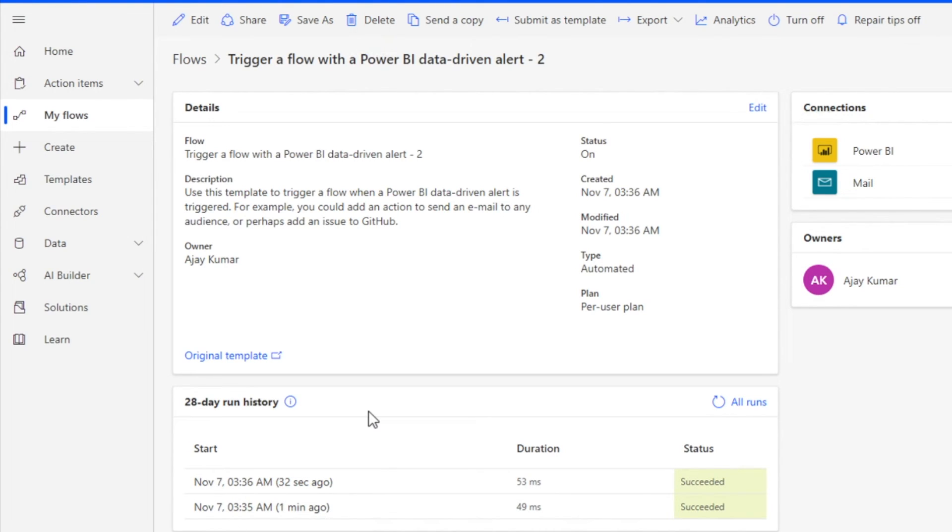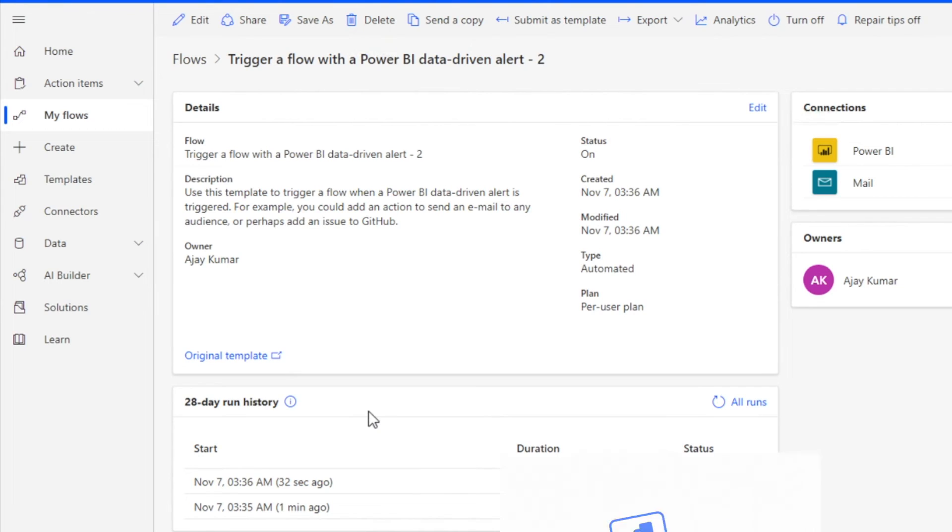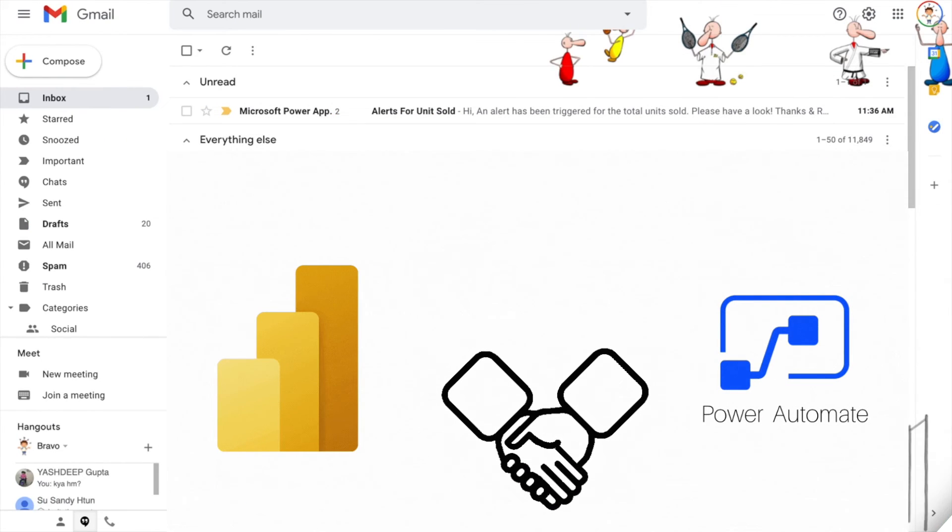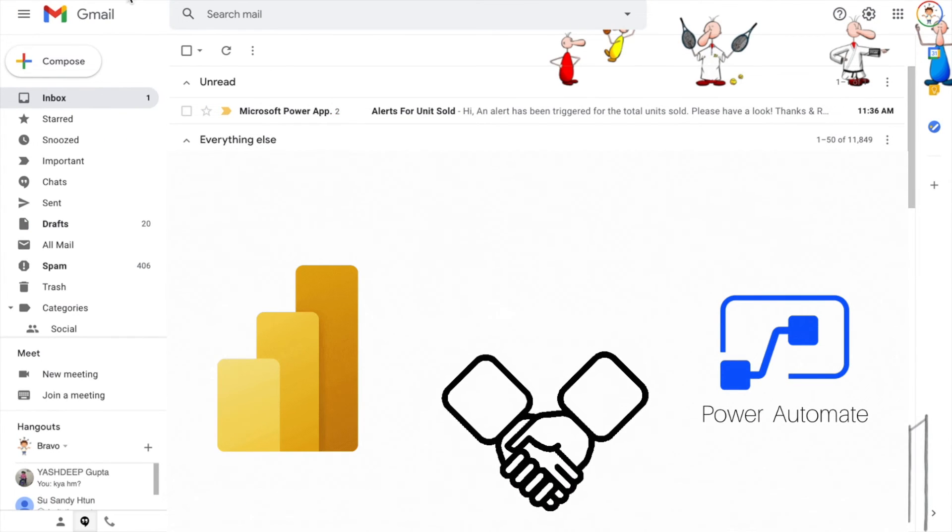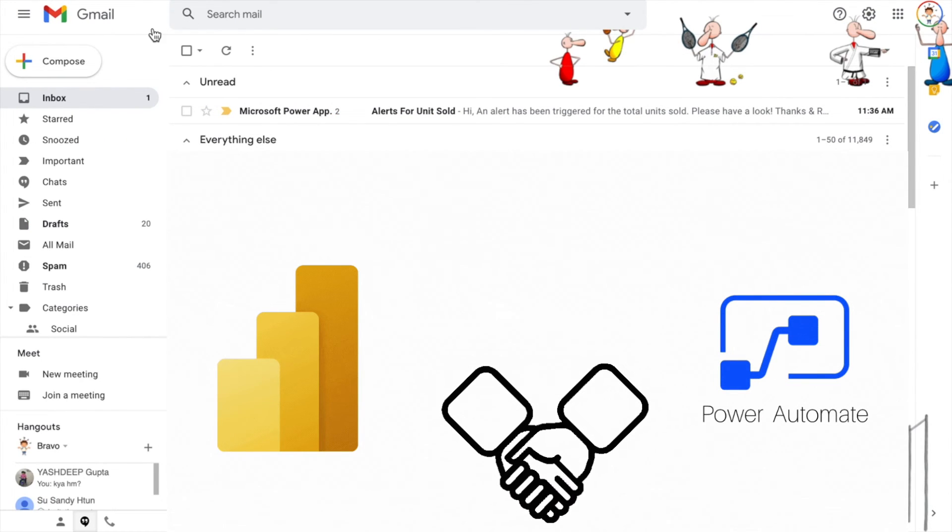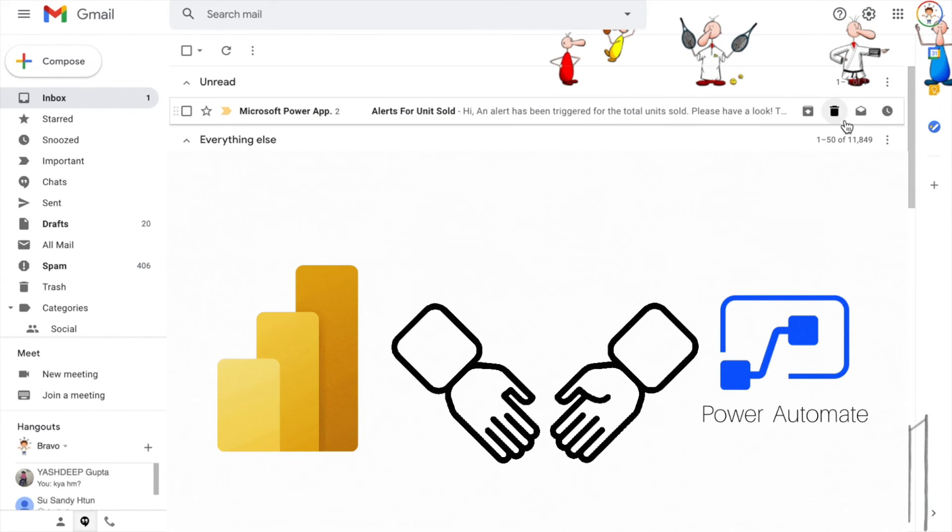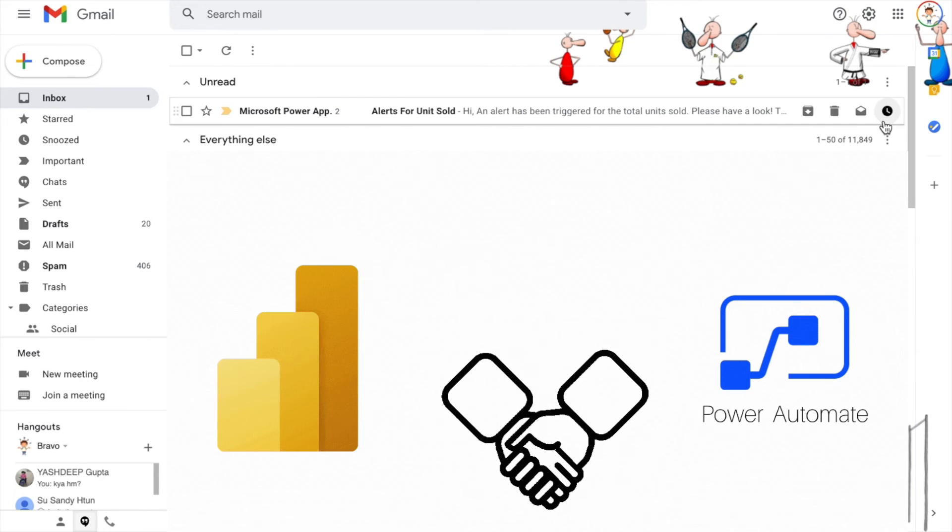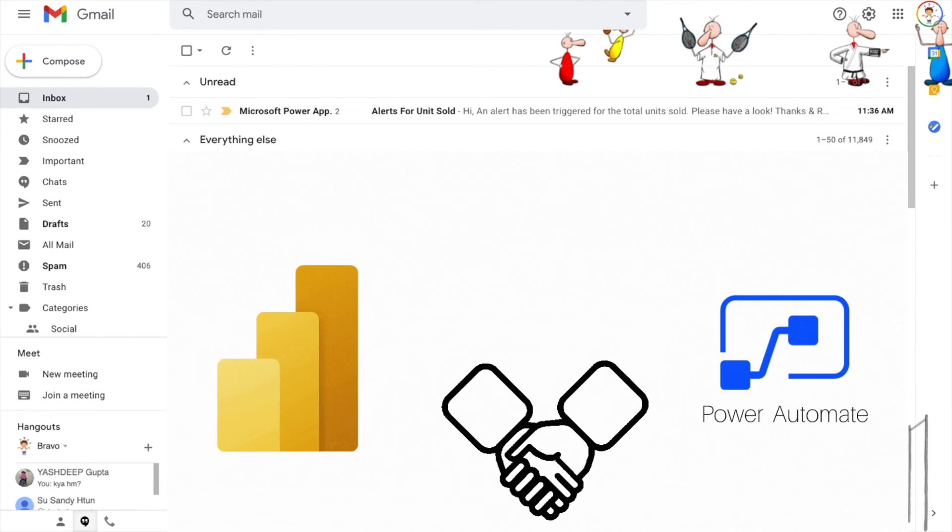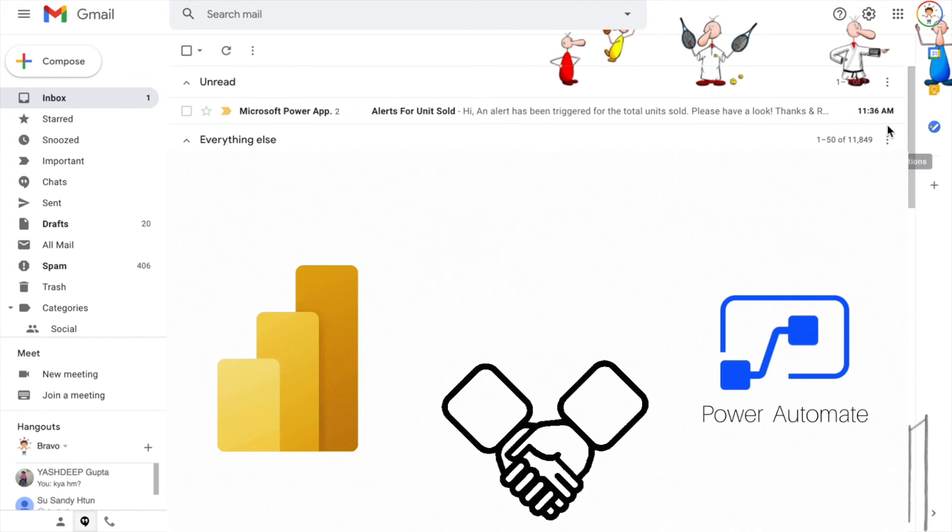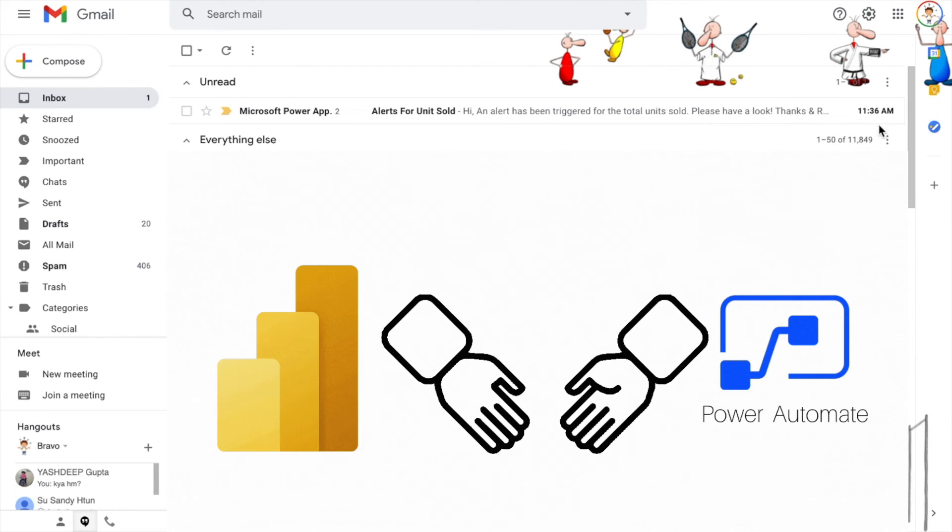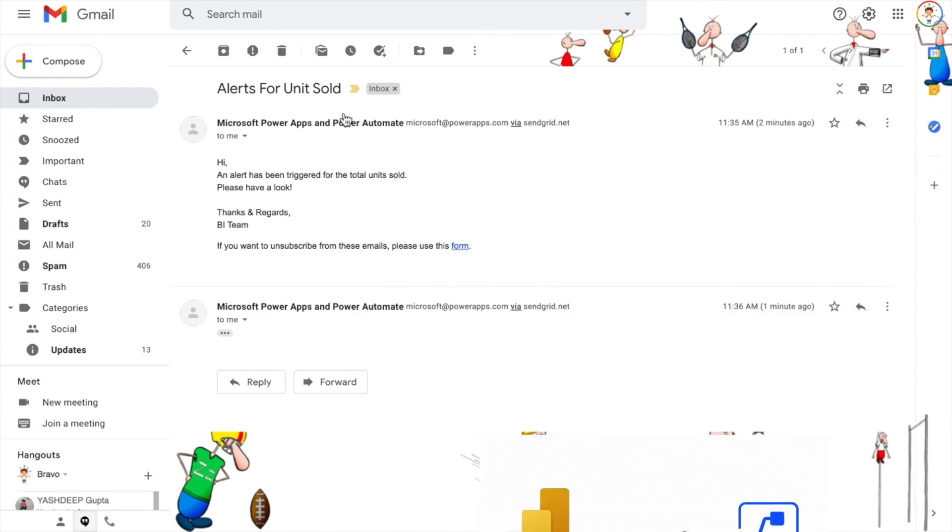Let's check my personal email address whether we have received it or not. This is my Gmail. You will find that this alert I just received at 11:36 AM. It's giving me the same: 'an alert has been triggered for the total units sold. Please have a look. Thanks and regards, BI team.' If you want to unsubscribe, you can do it. Previously I also generated some alerts, so that's also coming here.